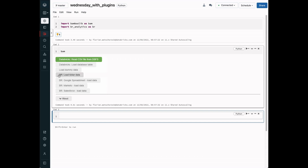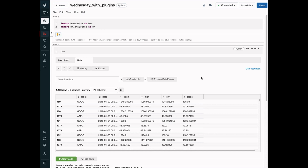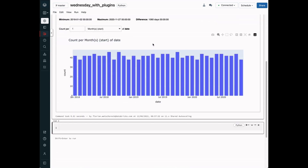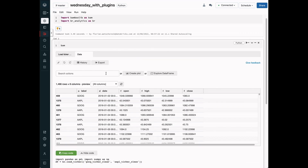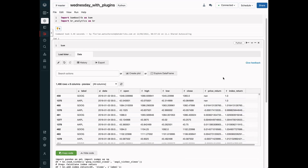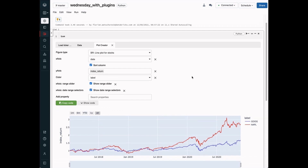We choose to load ticker data. Please note that the user interface has been designed by our engineers, and we can select pre-populated options — there is no need for us to know the names of the internal database tables. When we look at the data, we see that it is already concatenated and the date range is also clean for us. Next, we are going to calculate the index return, which already exists as a prepared transformation. And finally, we are going to visualize the index return based on a default visualization which auto-populates all the fields.